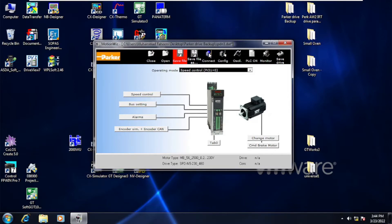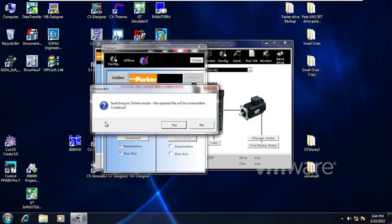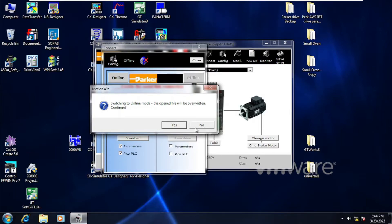Go to Connect and click on Parameters and Pico PLC. Do not click Online. If you click Online, it will ask to upload a program from the drive and it will overwrite your file, so be careful. Our task in this video is not to upload — our task is to download.